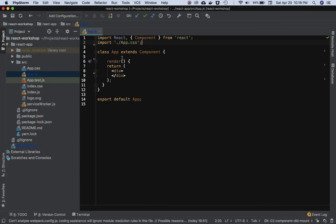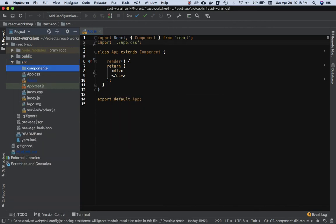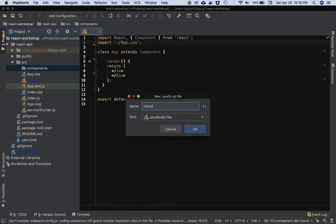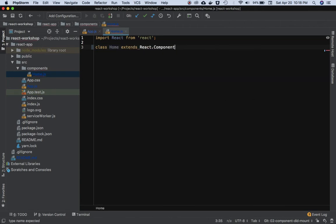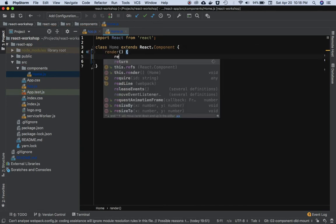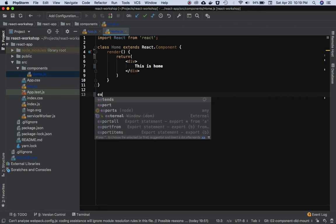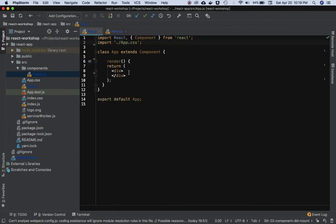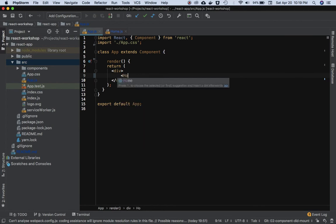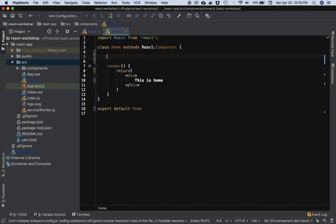So let me show you an example. I have my App component, and I'll create a new child component which I'll name home.js. I'll import React from React, create a class component Home that extends React.Component with a render method returning a JSX element. Then export default Home so the parent component can consume it.